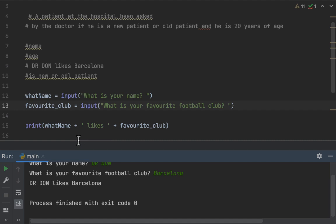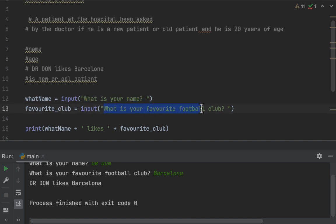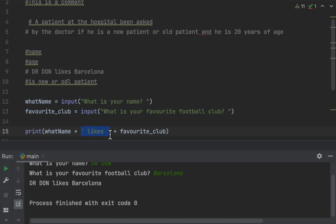Today we're going to talk about what we call strings. What are strings? In Python, strings are surrounded by quotation marks — single quotation marks, double quotation marks, or multiple quotation marks. For example, 'hello' in single quotes is a string, in double quotes is also a string, and we also have multiple quotes.